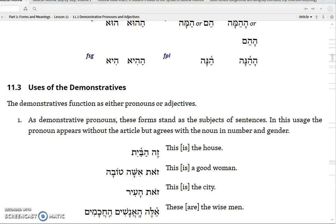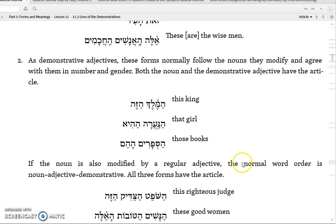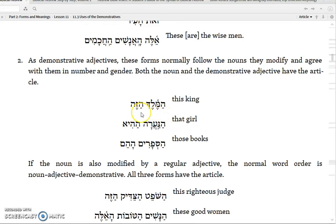And then 'ele ha-anashim ha-hakamim' — these are the wise men, the sages. But then the demonstratives can also be used as adjectives modifying nouns. So if you want to say 'this king,' you'd say 'ha-melech ha-zeh' — the king, the this one. Just like if you want to say 'the good king,' it would be 'ha-melech ha-tov.' The adjective will follow the noun that it modifies and agree with it in gender, number, and degree of definiteness.